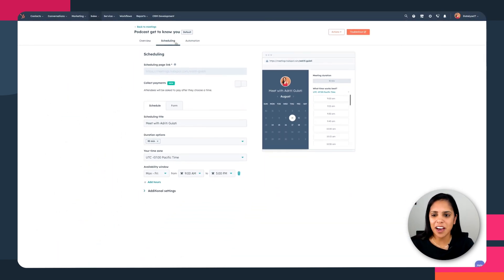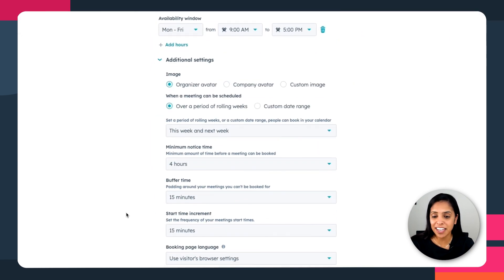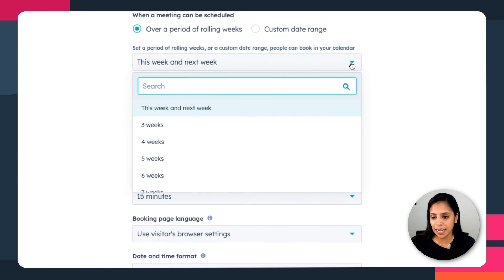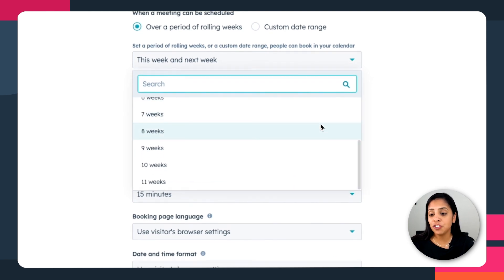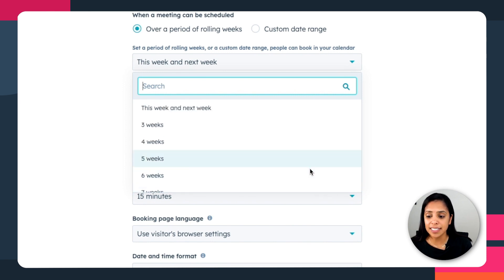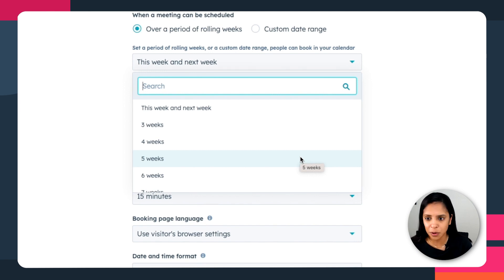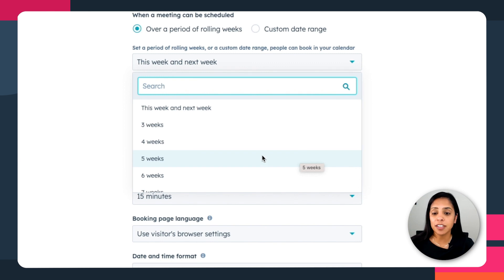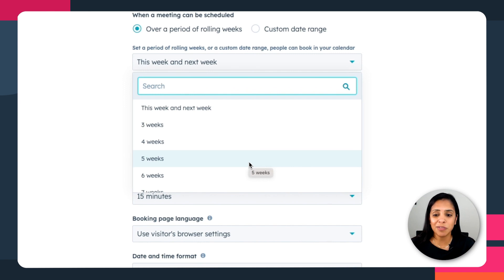The last thing I want to talk about is the date range that people can book in your calendar. Of course they can book for this week and next week, but with the paid features, you can book up to 11 weeks out. This is really useful if you want to get some time on the books weekly for the next six or eight weeks. It's probably not the best if you're trying to encourage folks to book right away — so for sales calls, maybe just keep it to this week and next week. But for consultations and onboarding, booking multiple weeks out could be really useful.